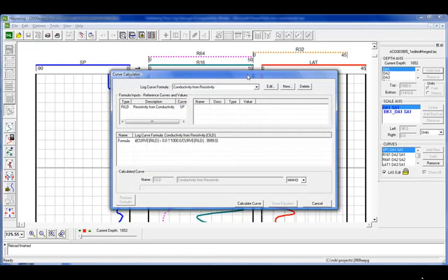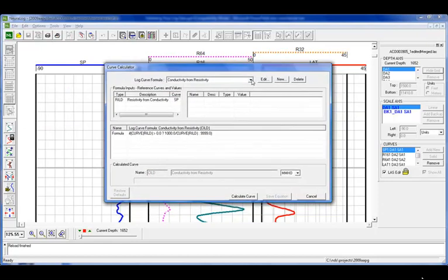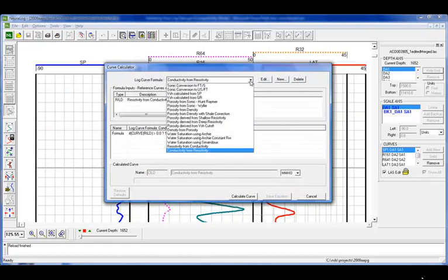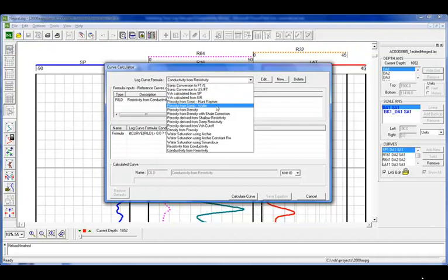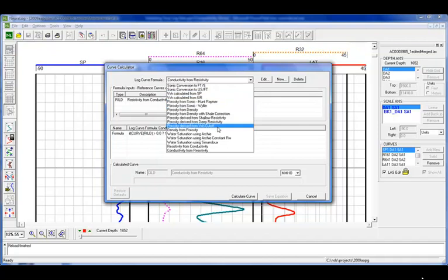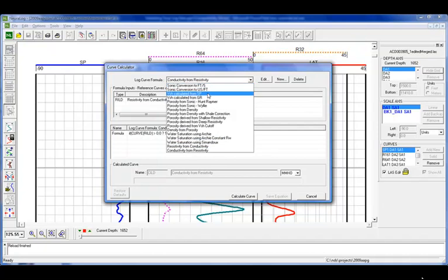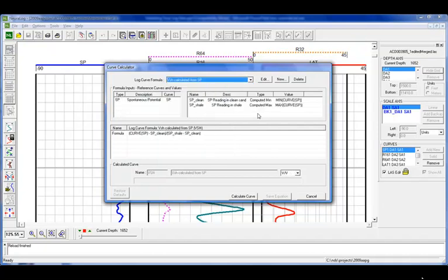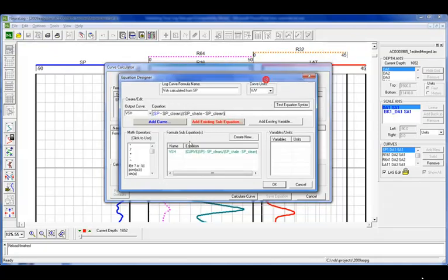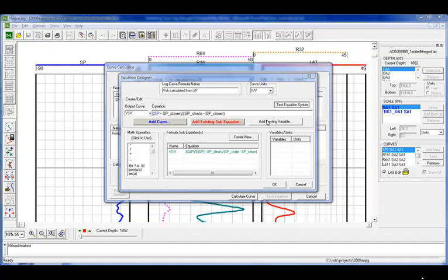Now one last thing we'd like to do is we're going to use the curve calculator, and we want to create a V-shale curve from our SP. Neuralog supplies or is shipped with multiple preloaded formulas and calculations for the standard curve calculations. Any of these can be edited, and you can also add your own custom equations. We have existing variables, we also have existing sub-equations, and you can add any of your own.